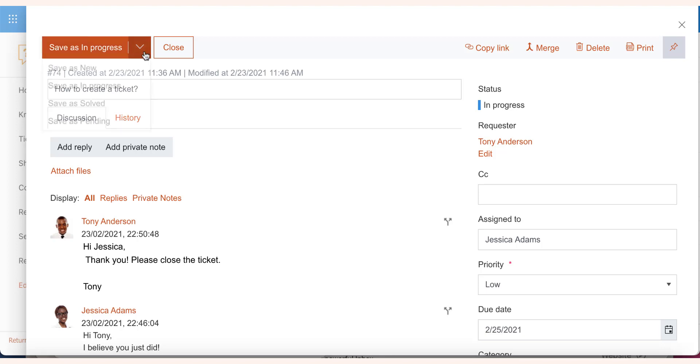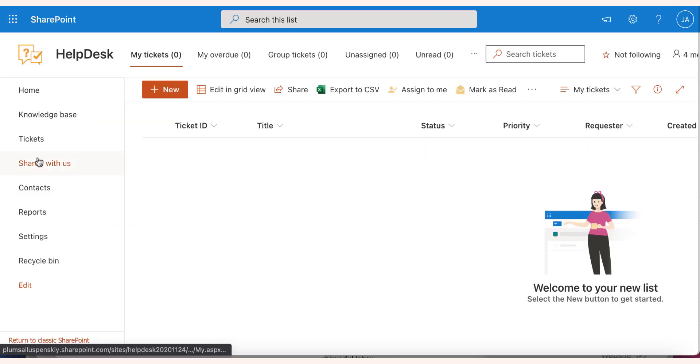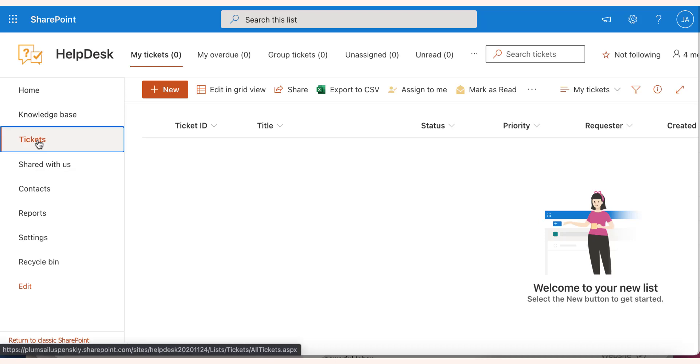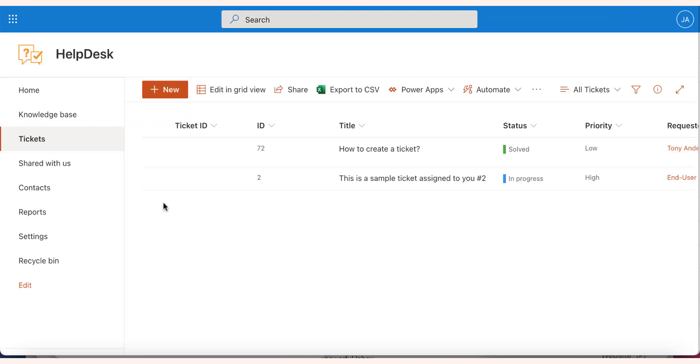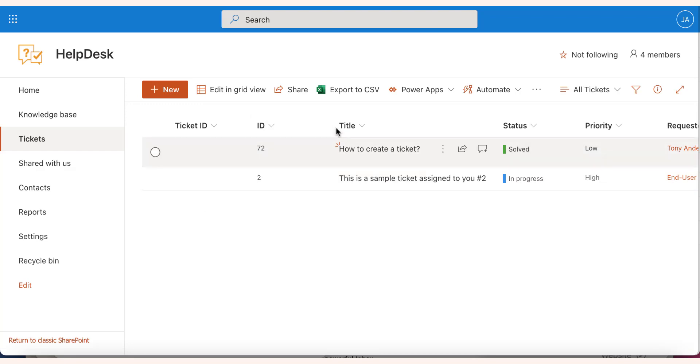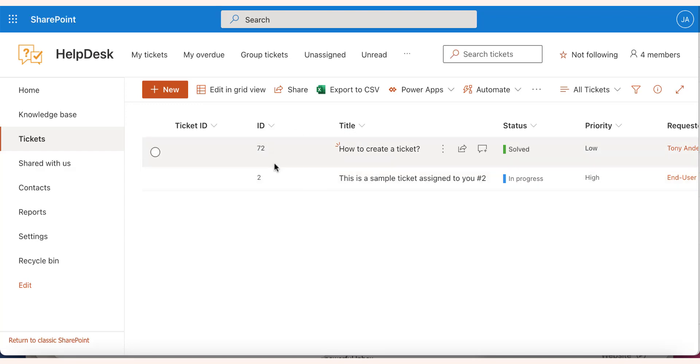When the issue is resolved, you can save the ticket. The ticket will disappear from the My Tickets view on the home page, but will remain in the system for future reference.